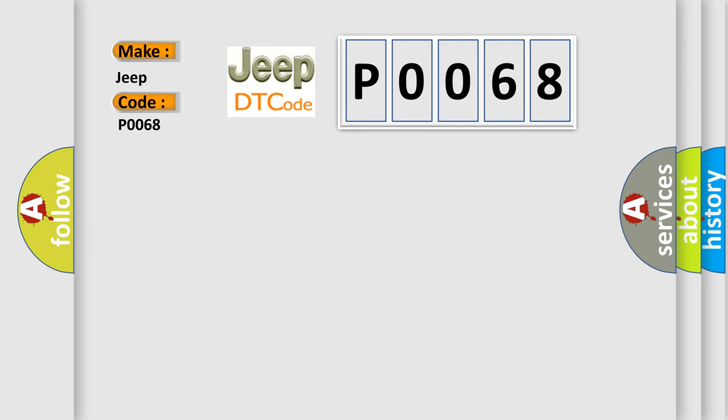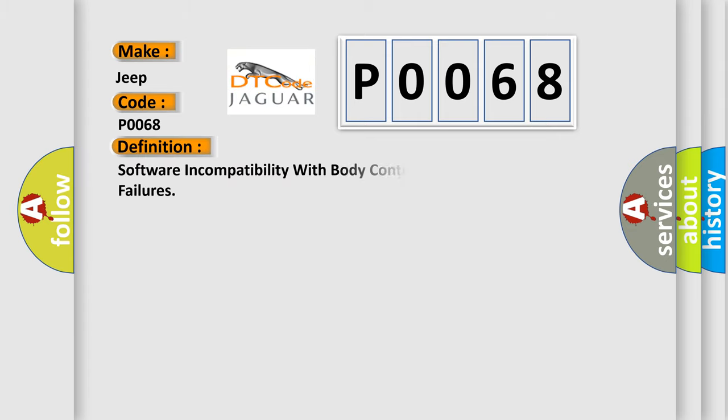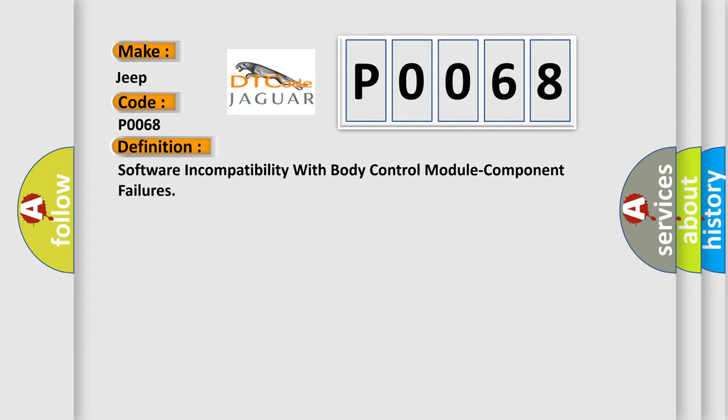The basic definition is: Software incompatibility with body control module component failures.